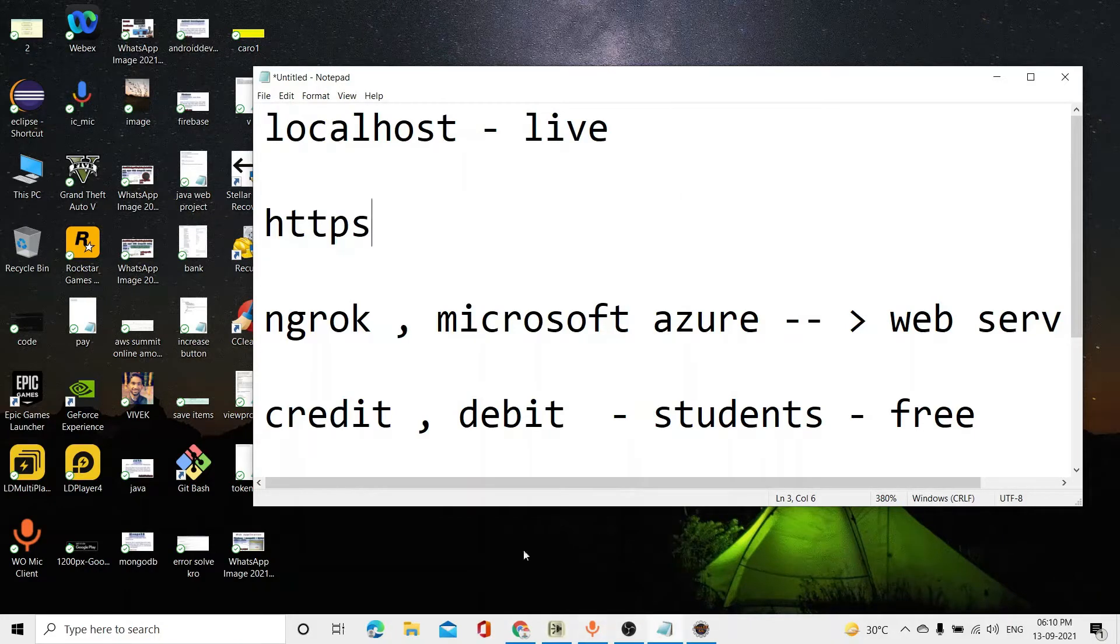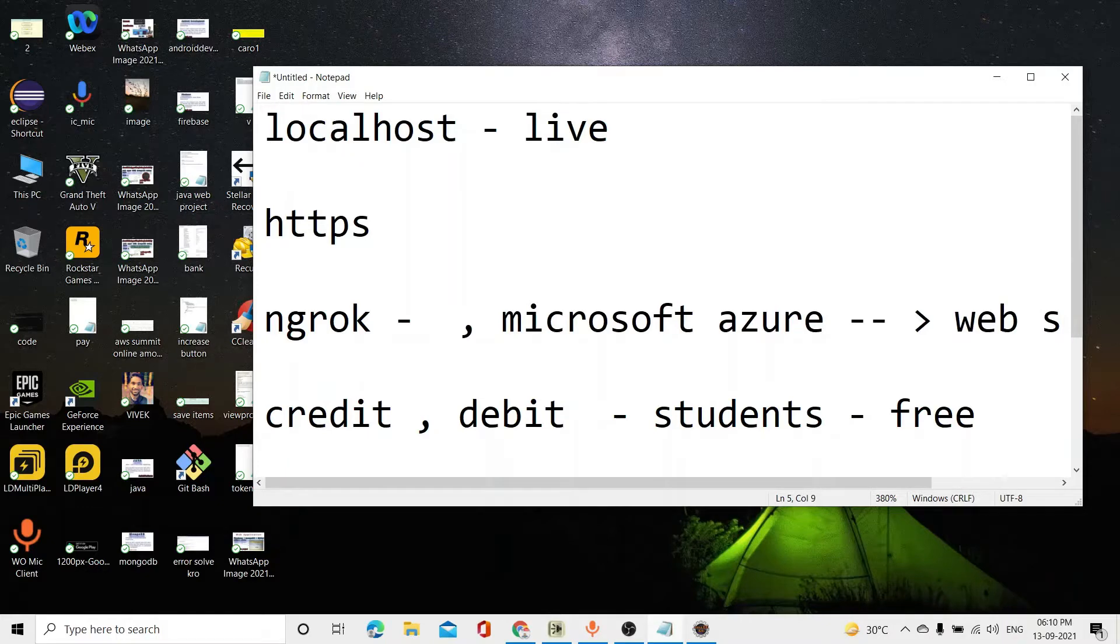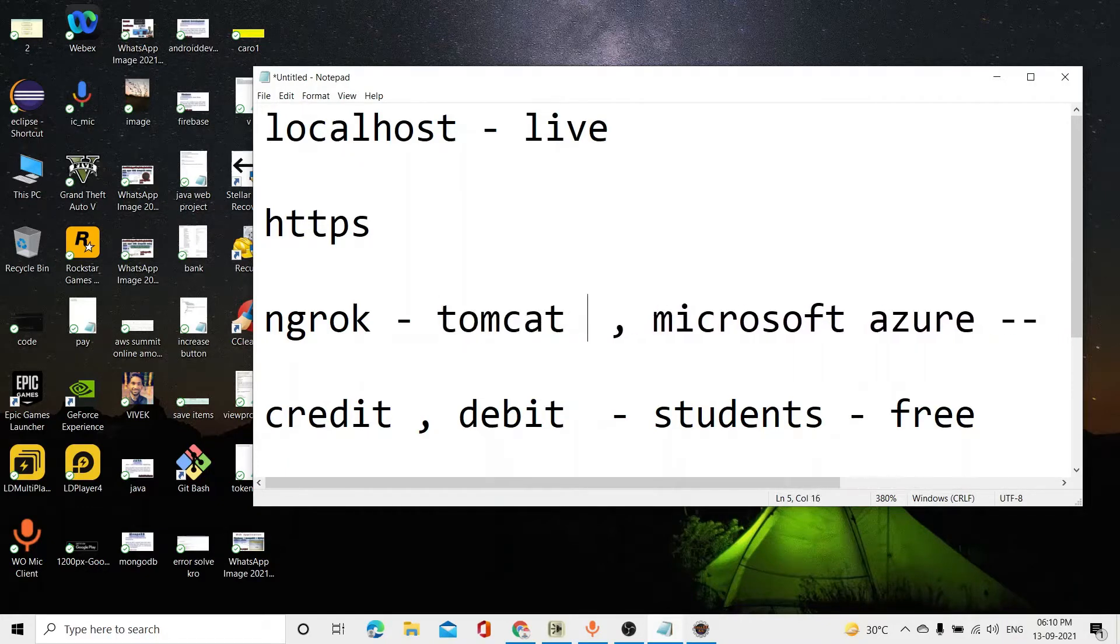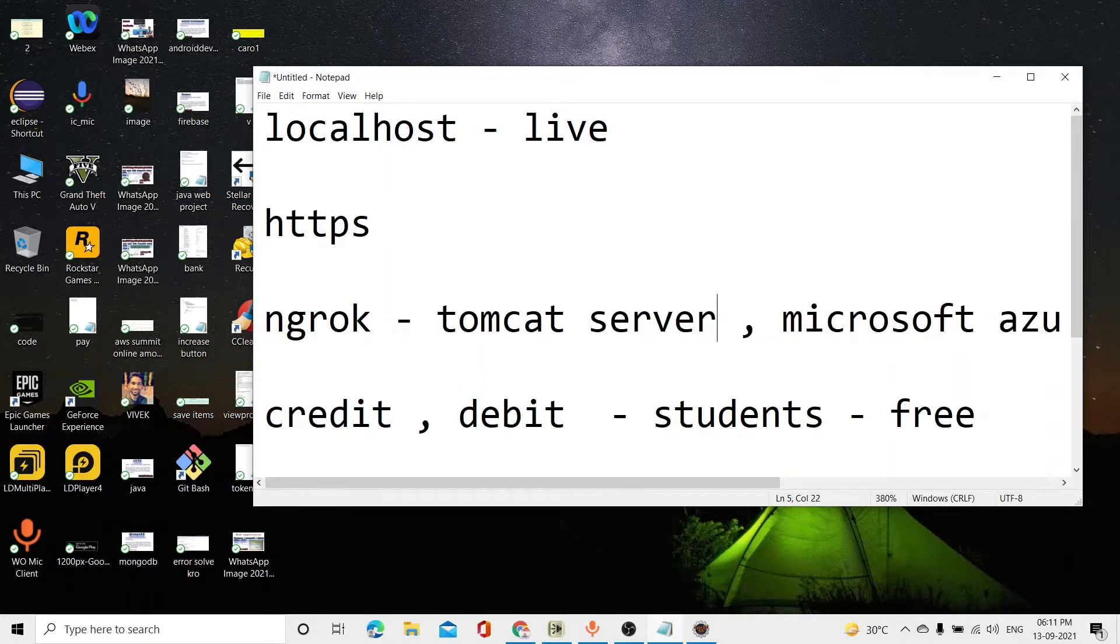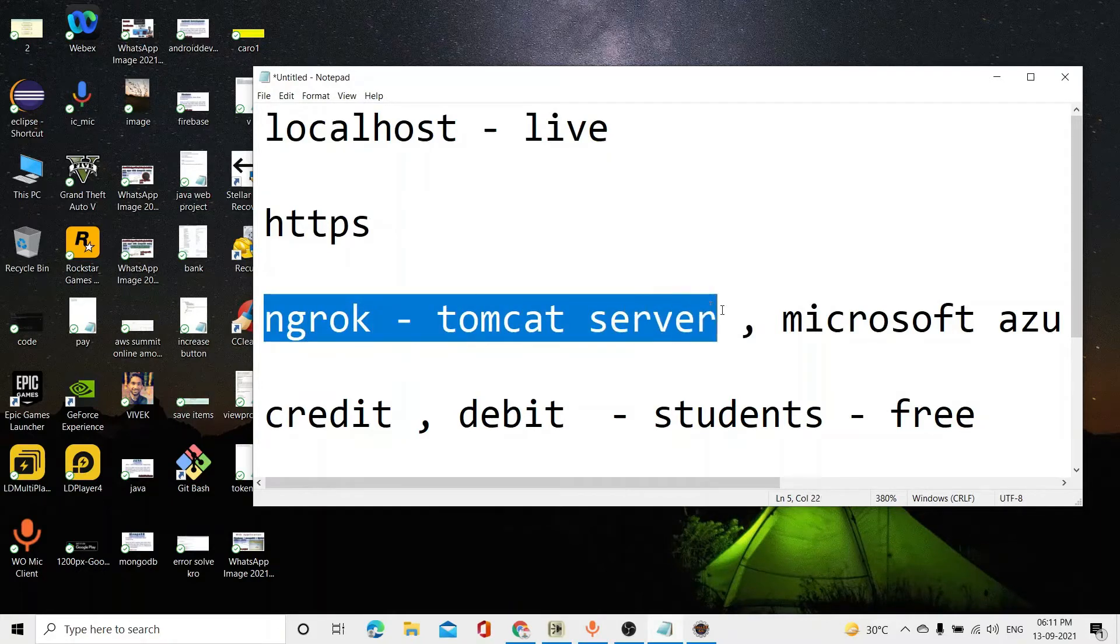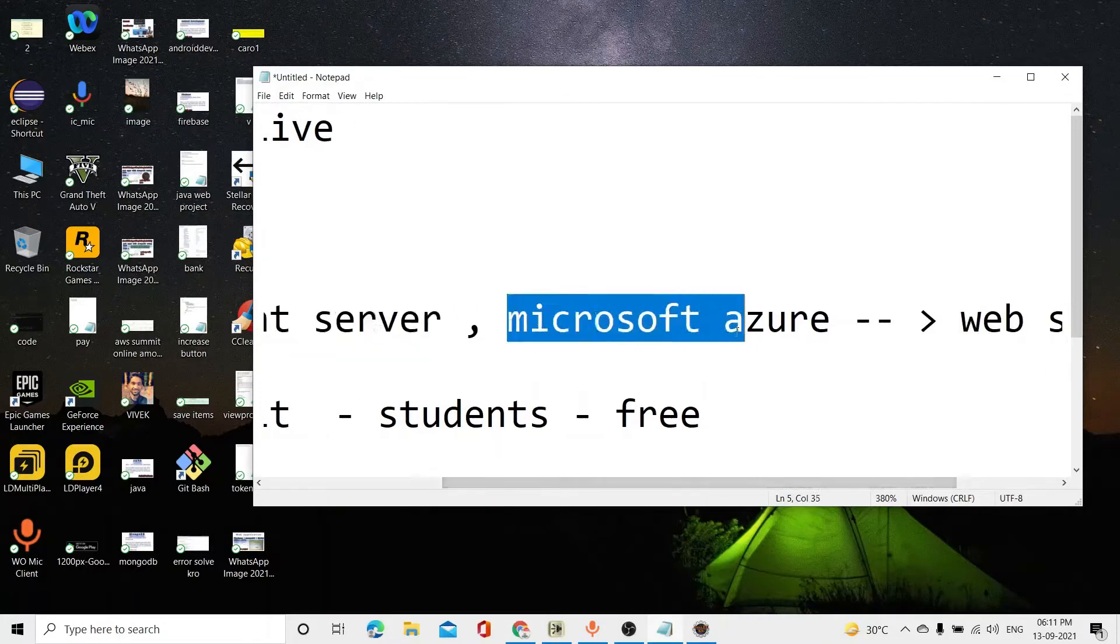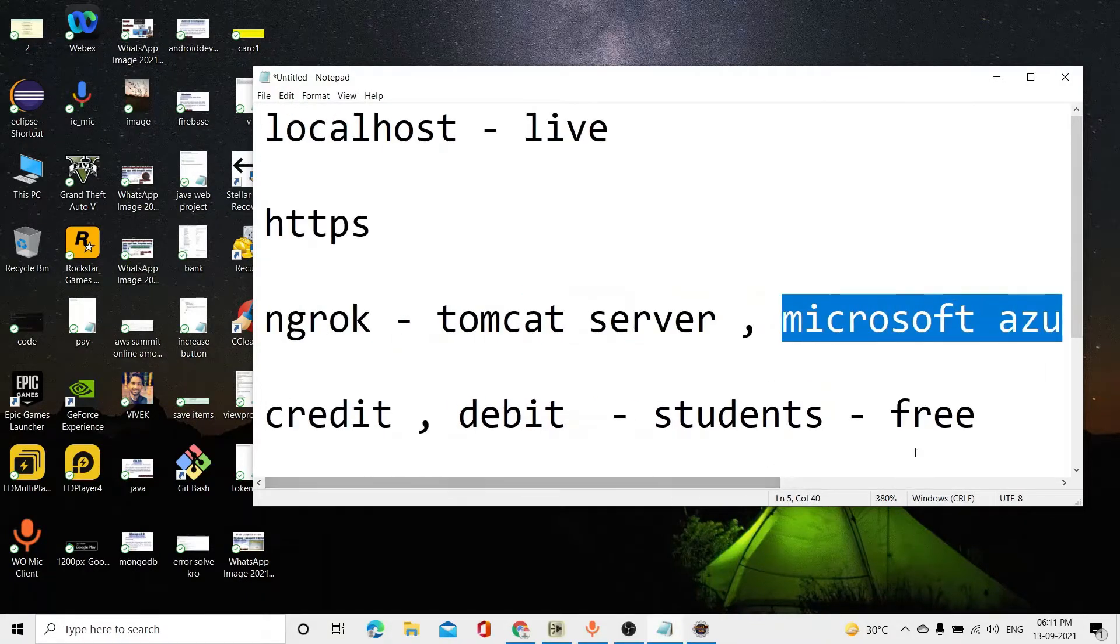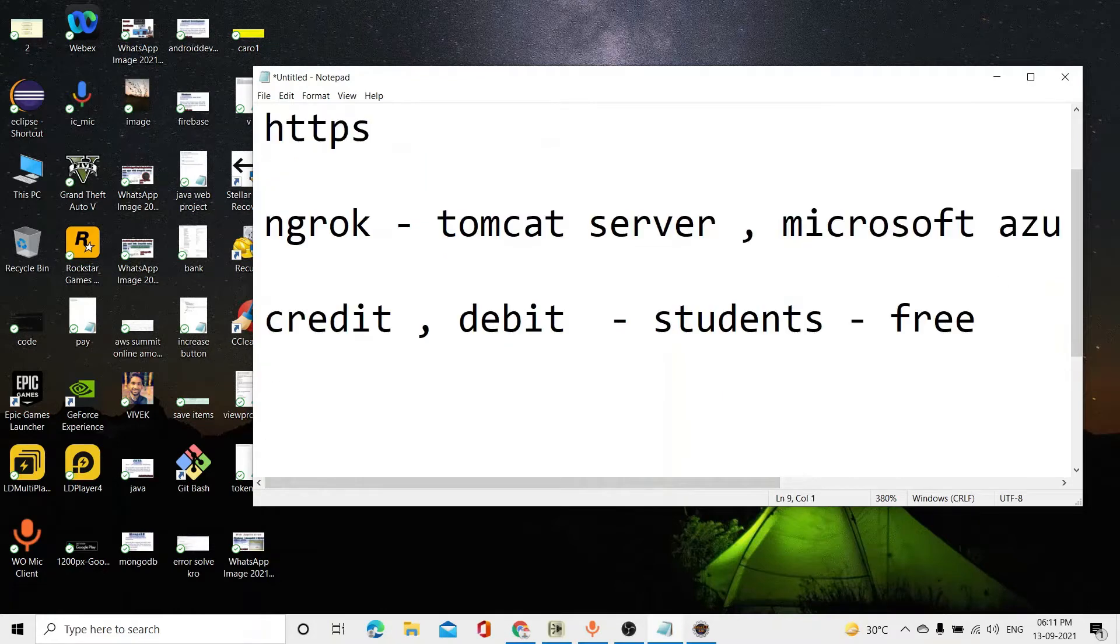But for example, if you run ngrok's help, the disadvantage is that you have your Tomcat server or any server that you are using. For your localhost to run ngrok's help, you have to run ngrok. I will tell you about ngrok's working, but first of all, the main focus is on Microsoft Azure.